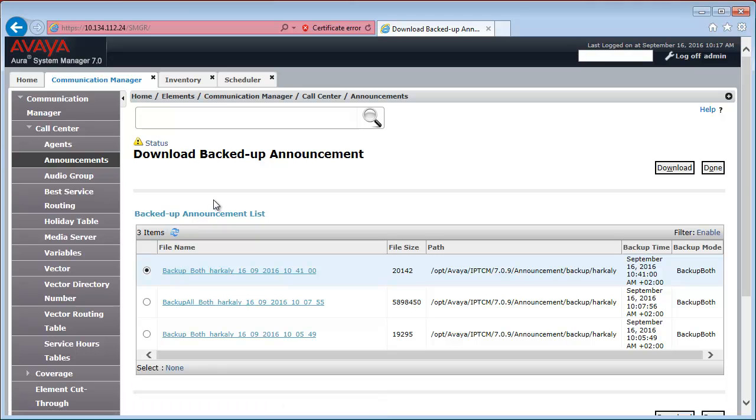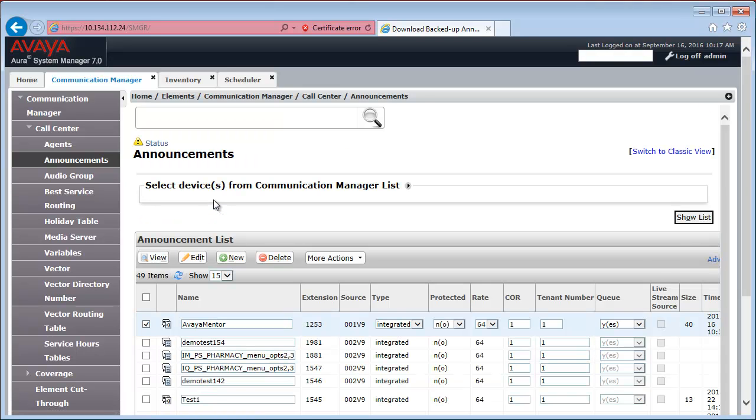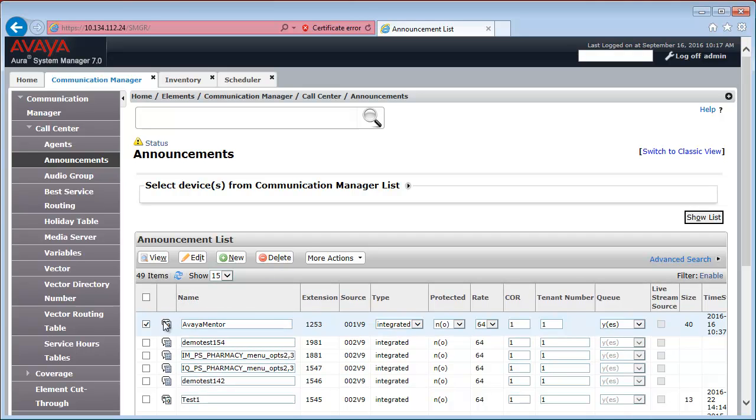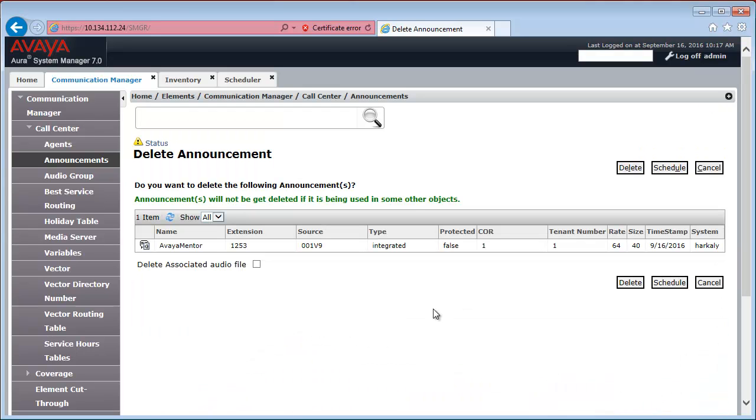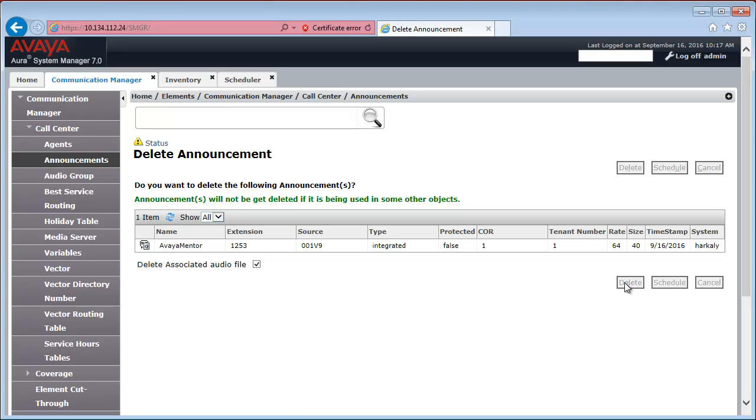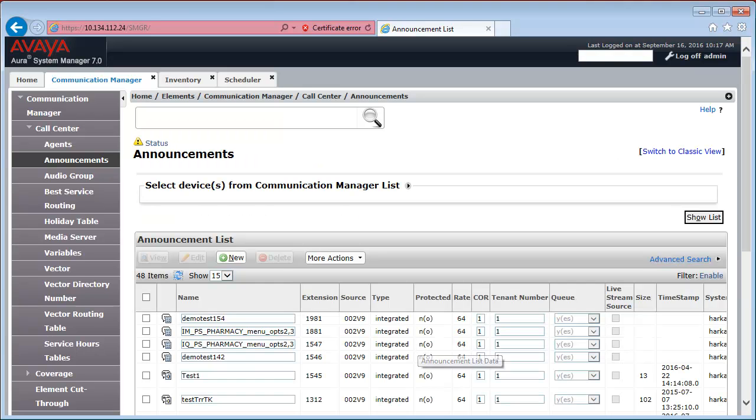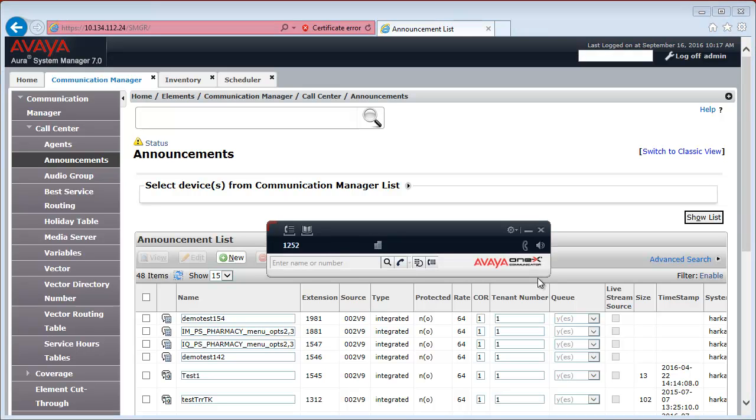So, the next thing I would like to do is restore this particular announcement. But before doing that, we need to delete it, remove it from the system. So, I go back to the announcement list, select the Avaya Mentor announcement, and click the Delete button. I will also go ahead and delete the associated audio file from the board. Make sure that both the communication manager extension and the associated audio file will be removed. Click Delete. And our announcement is gone.